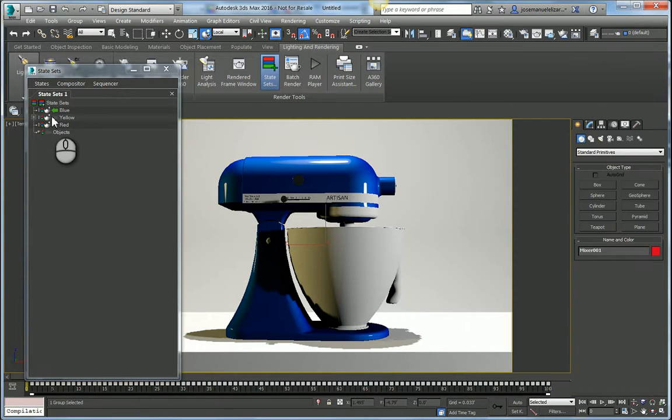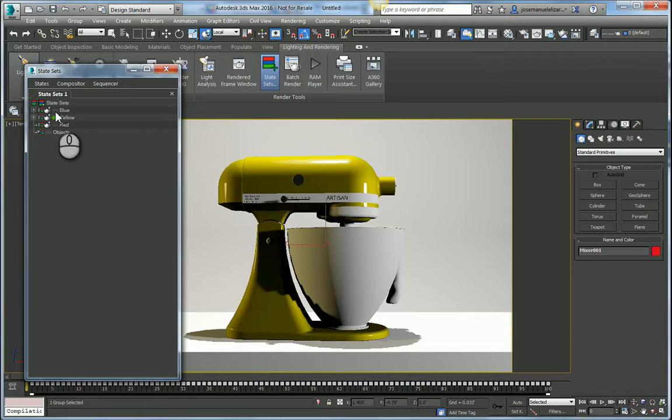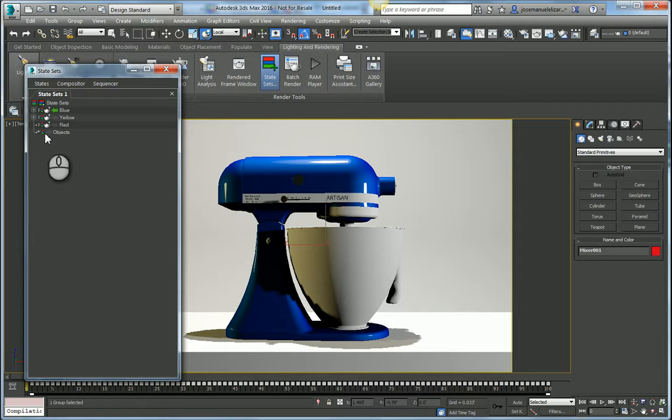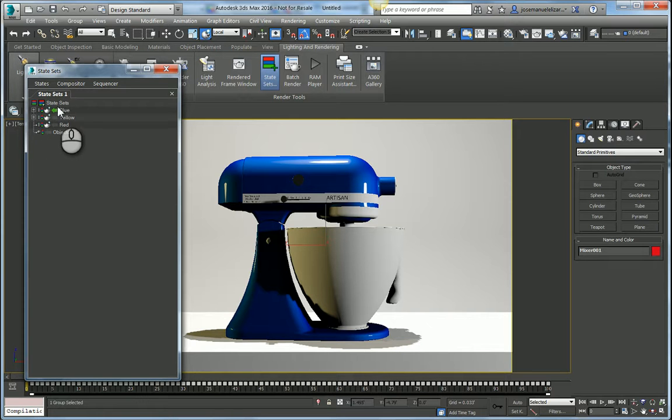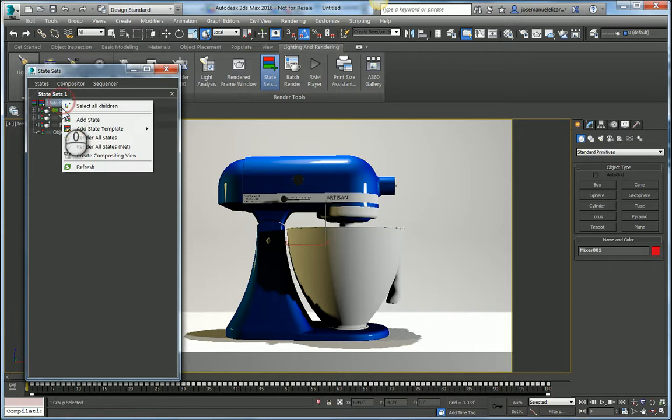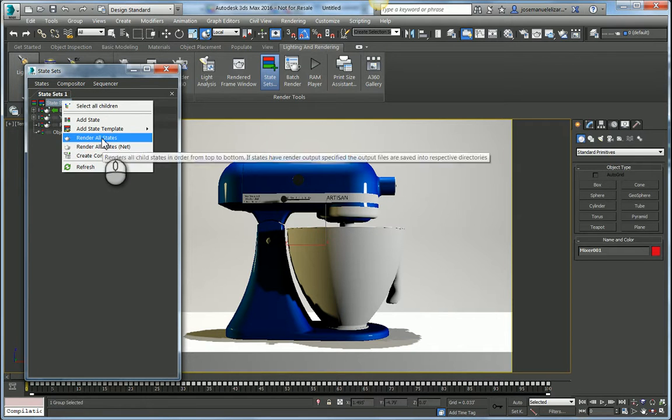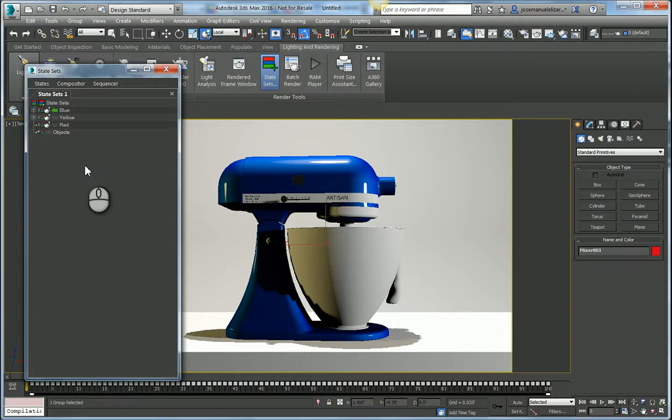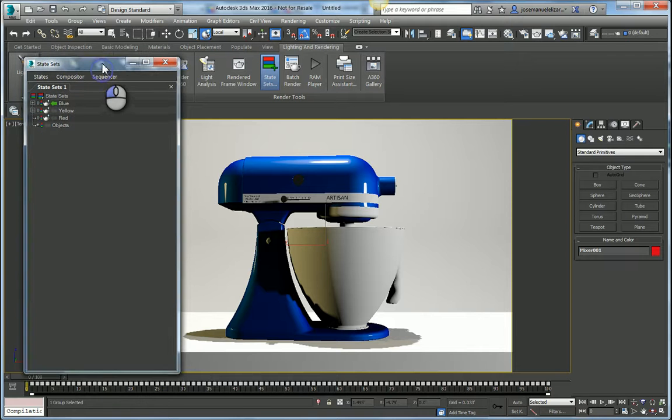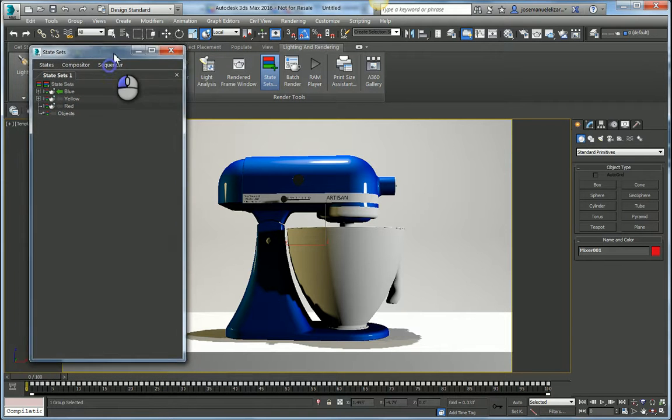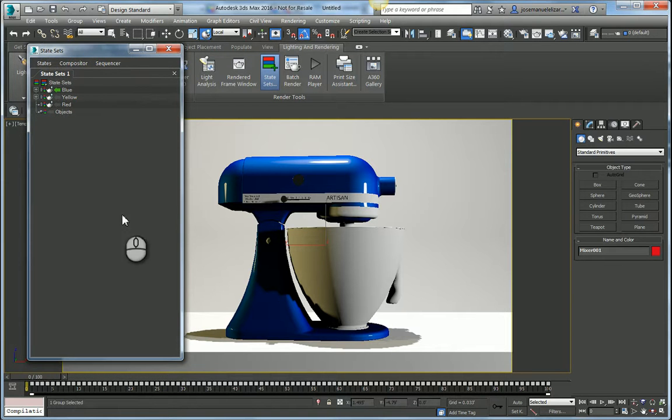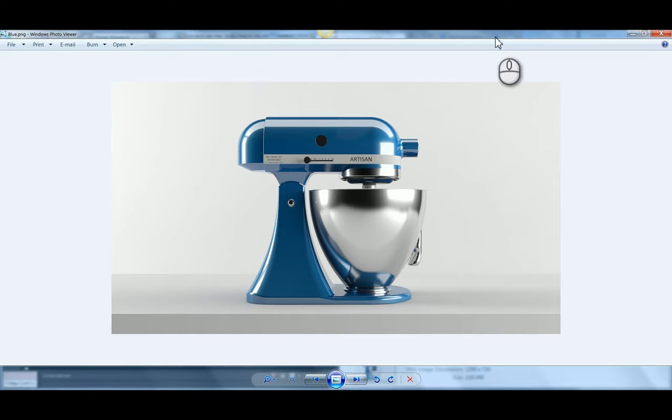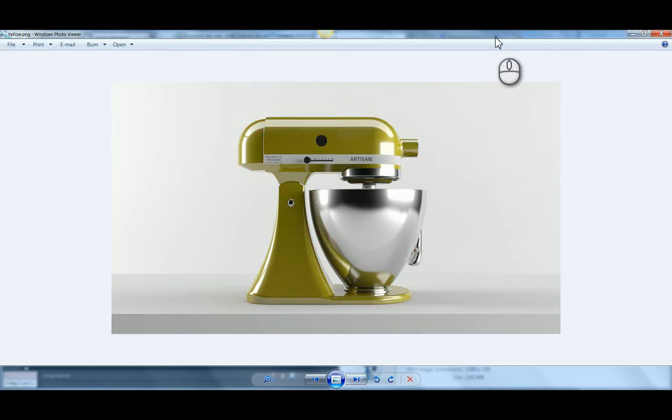So now as I toggle between these three states, I've saved all the three different color schemes for my mixer. Once I'm happy with this and I want to output these into renders, all I need to do is right click on State Sets and select Render All States. This is going to start a render job which will render all three states contiguously. I don't have to babysit and start up these renders manually. Once I'm satisfied, I can come into my folder here and I have my three images ready to show my customer.